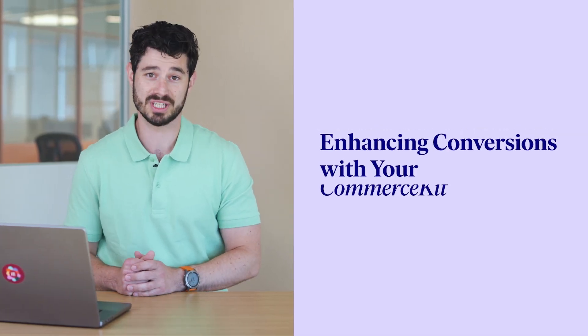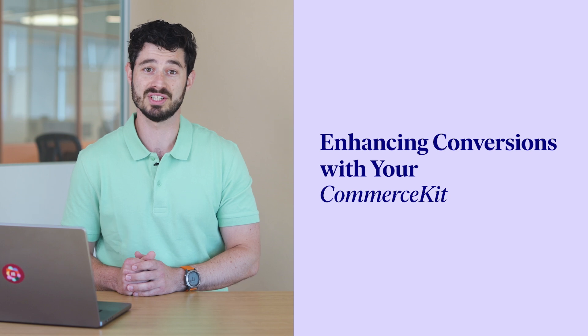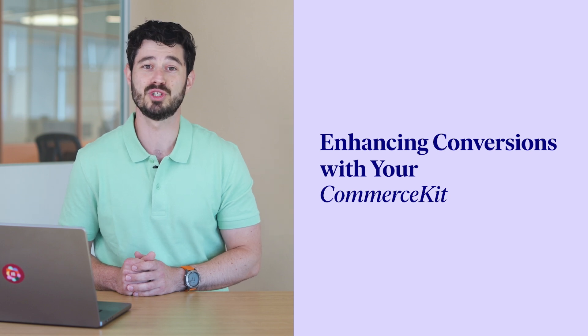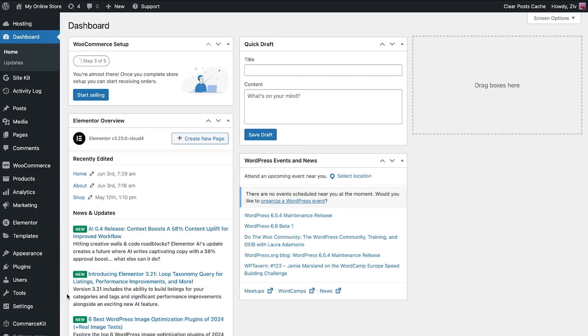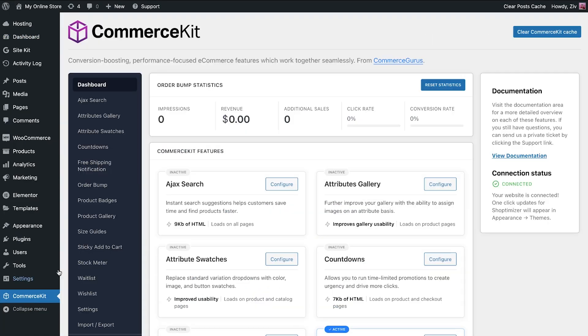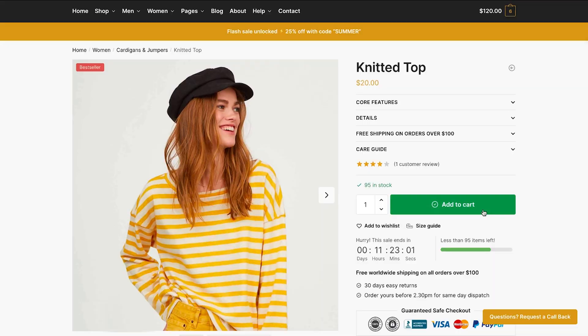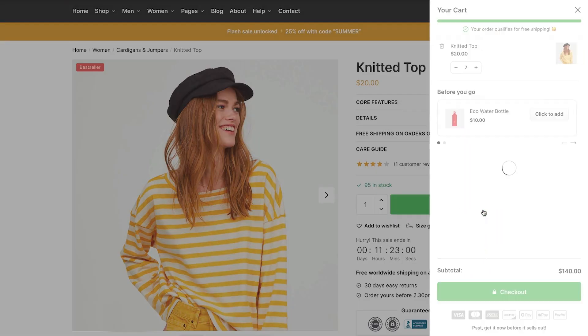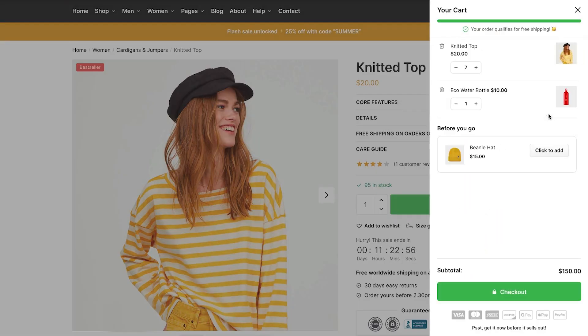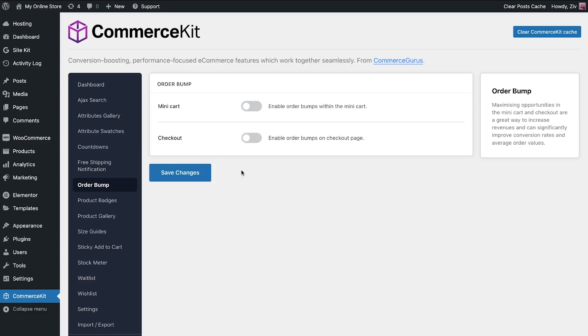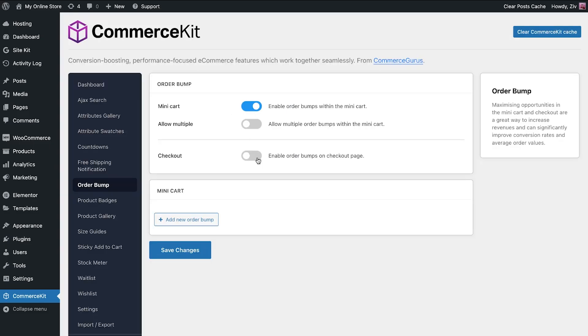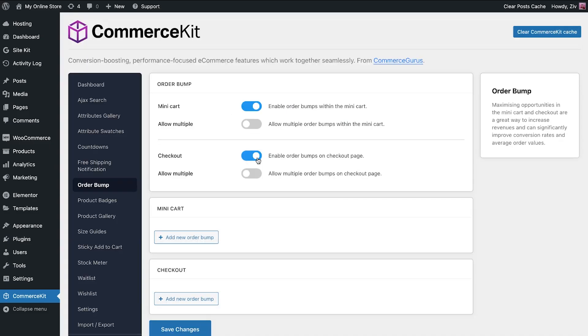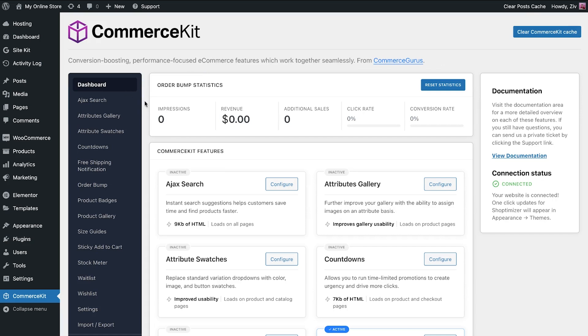The Shoptimizer theme includes a commerce kit, with features designed to convert your visitors into paying customers. For example, you can set order bumps, which feature a product next to the place order button on the checkout page, increasing the average purchase of visitors. You can enable this feature in the mini cart and on the checkout page. And in the Commerce Kit dashboard, you can track the order bump statistics. How cool is that?